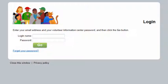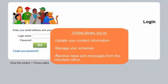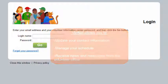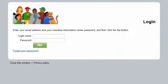The VicNet portal allows you to log in from any computer with internet access to update your contact information, manage your schedule, and receive news and messages from the volunteer office. You can usually find a link to VicNet on your organization's website. If you're not sure how to find your organization's VicNet portal, please contact the volunteer office. They will be able to give you instructions on how to access VicNet.